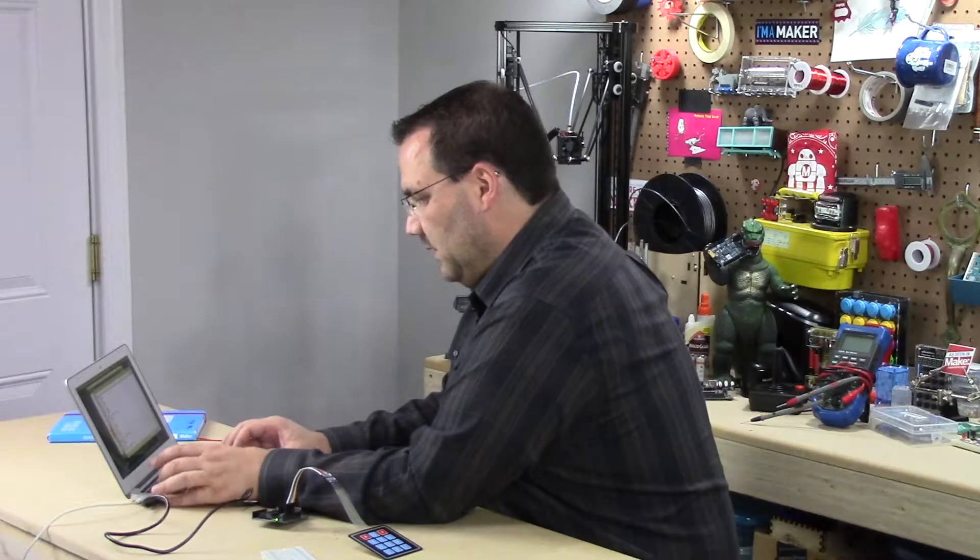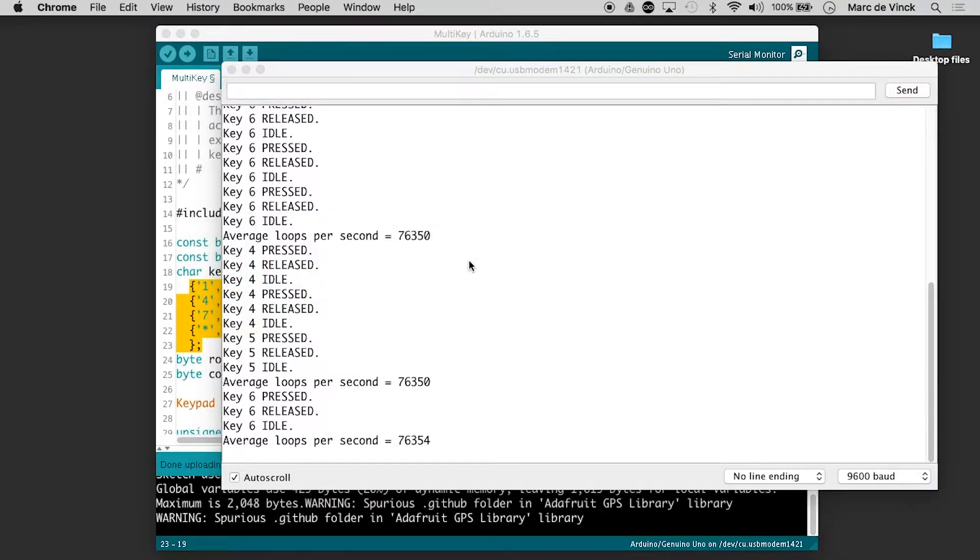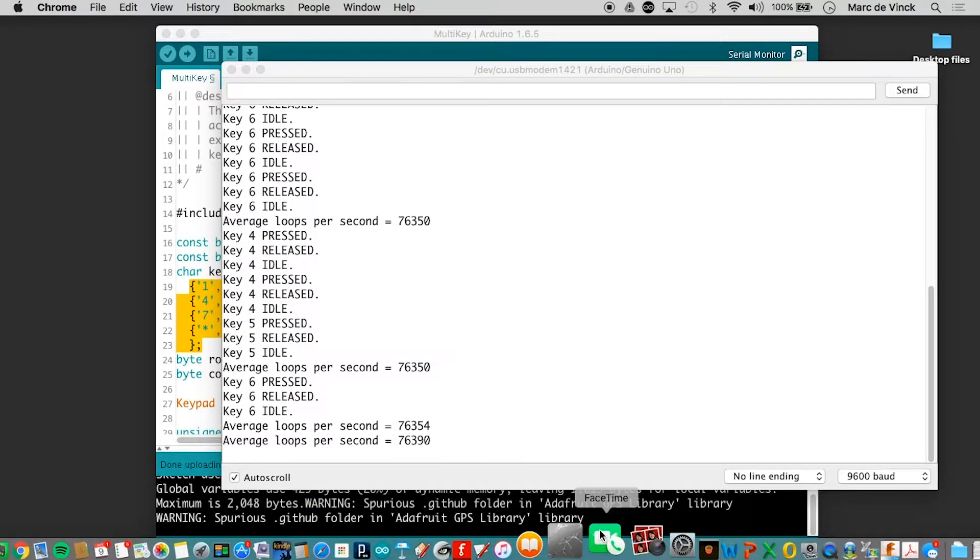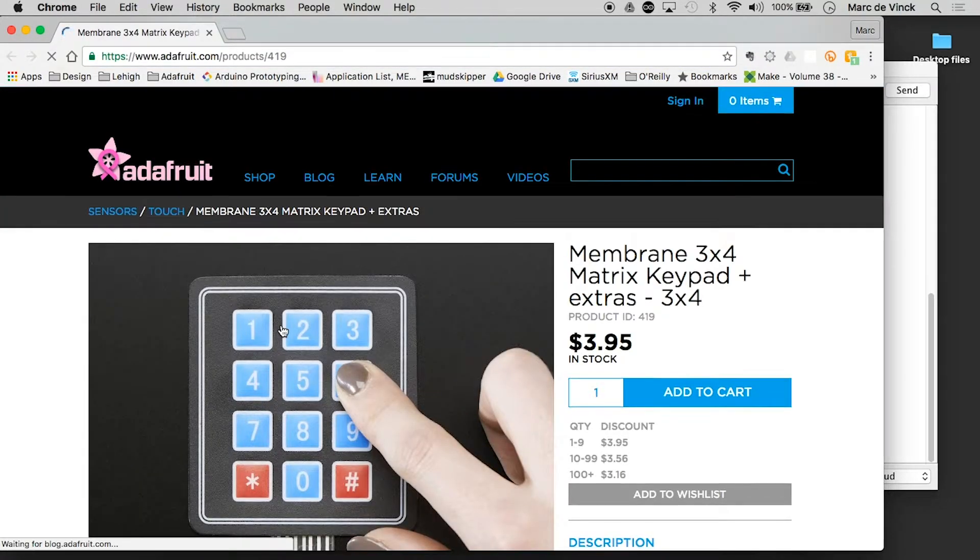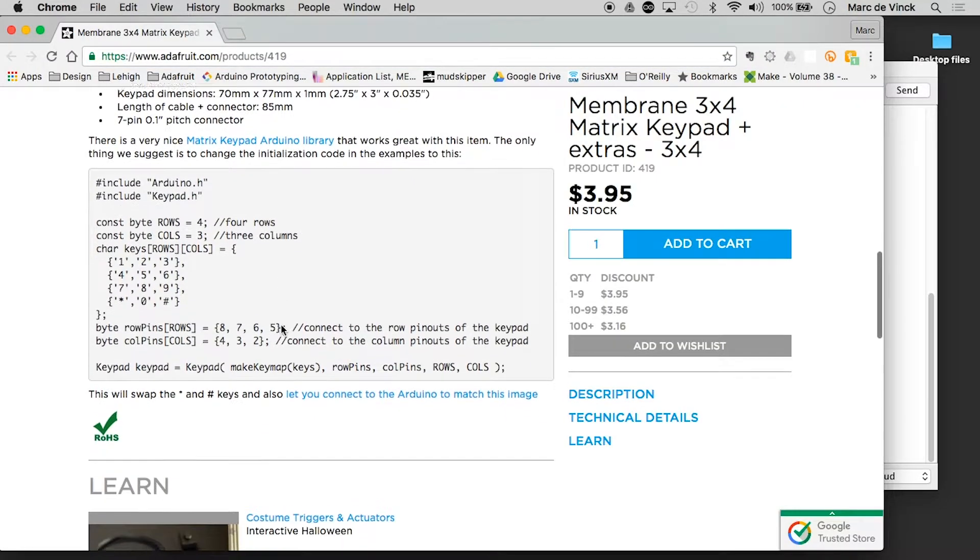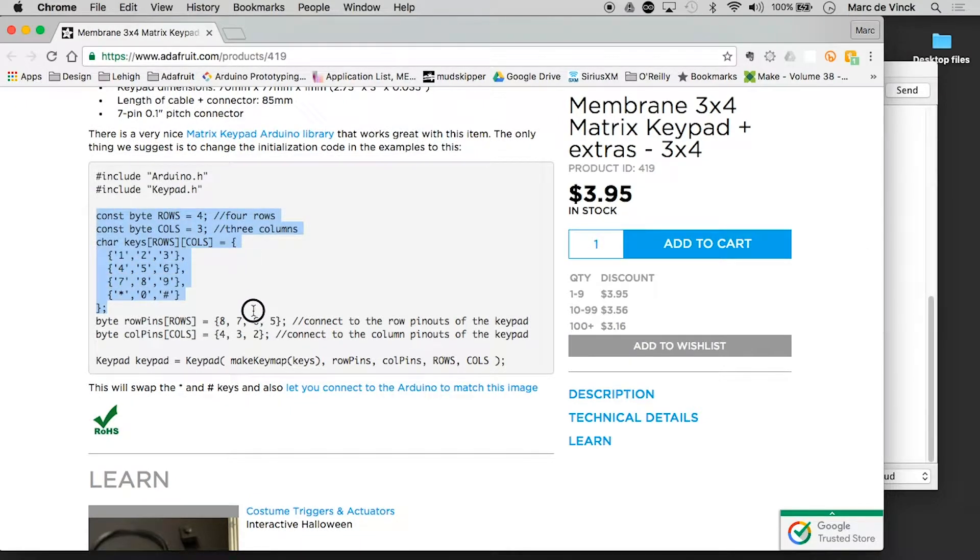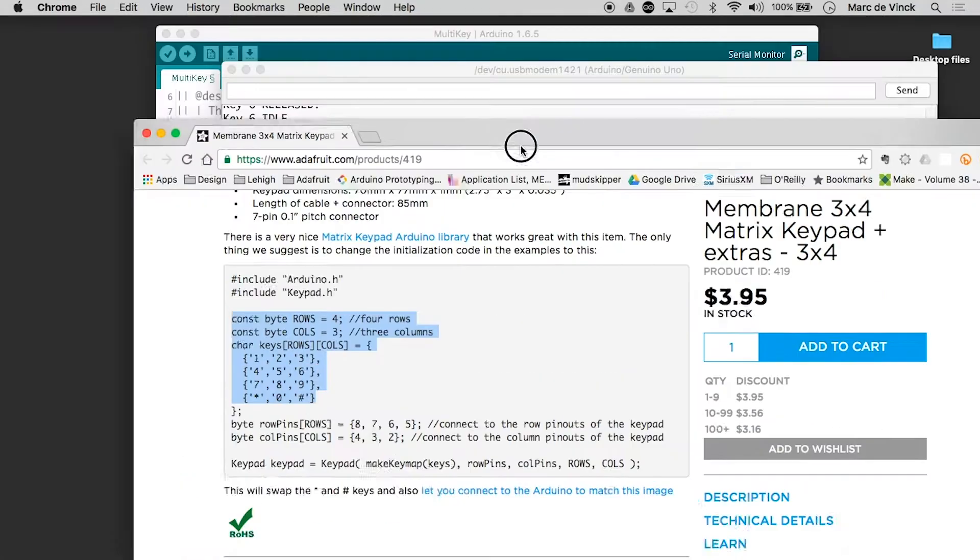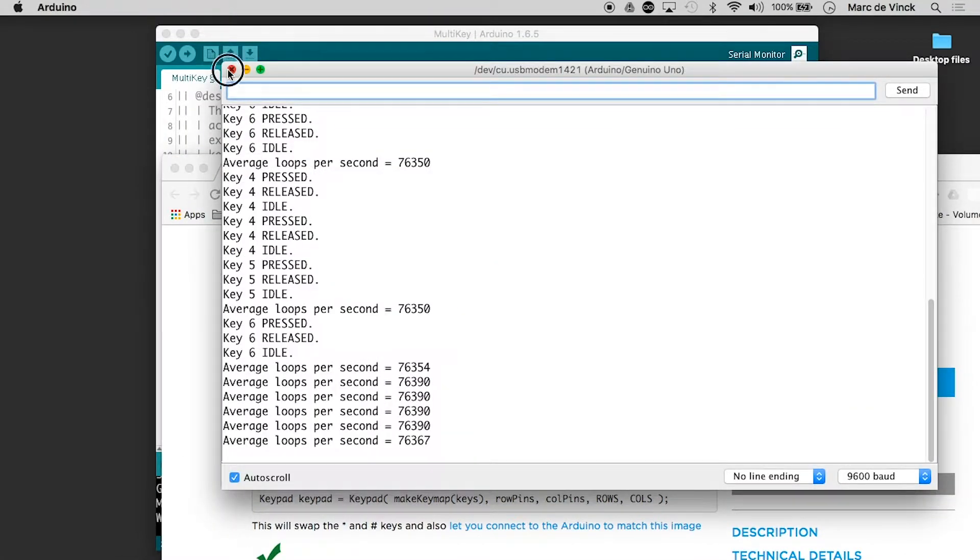Well, we have to go to the product page and take a look at the code. So this has rows four, columns three. And we can go back and check. Do we have the same thing?